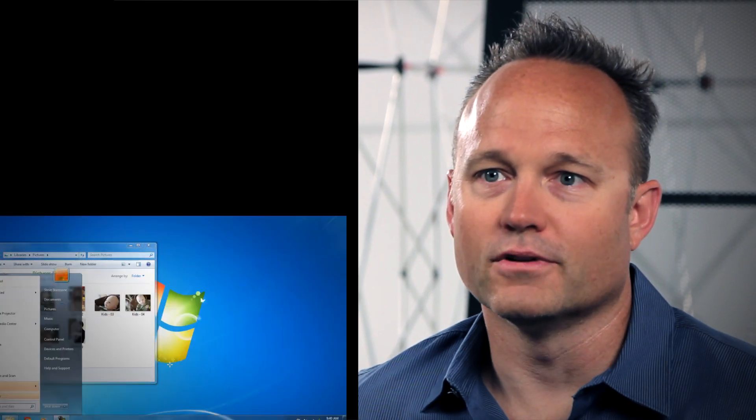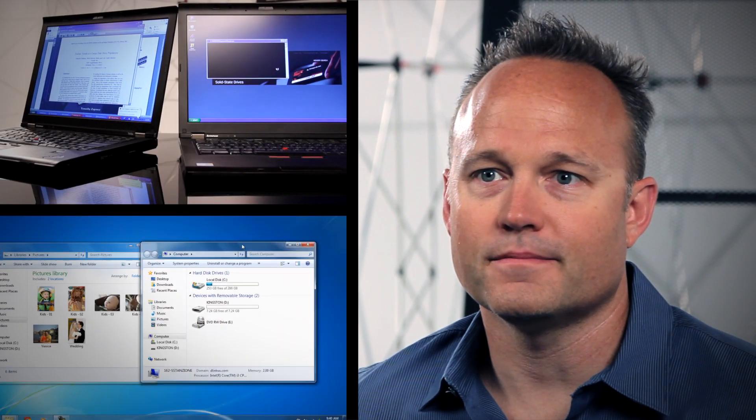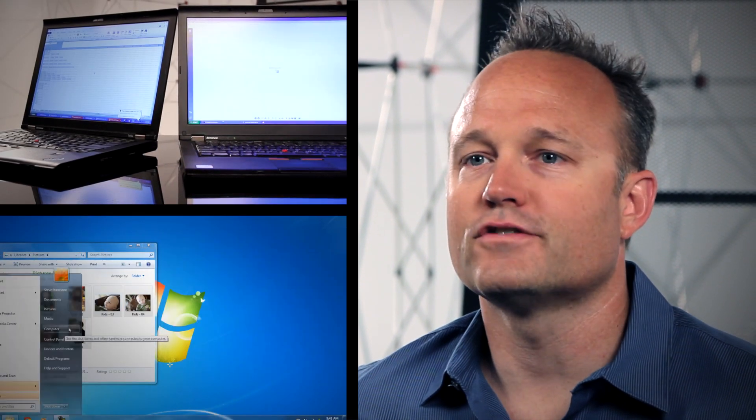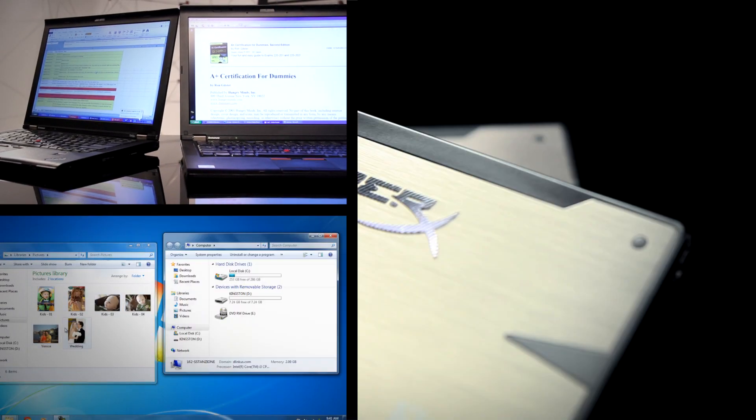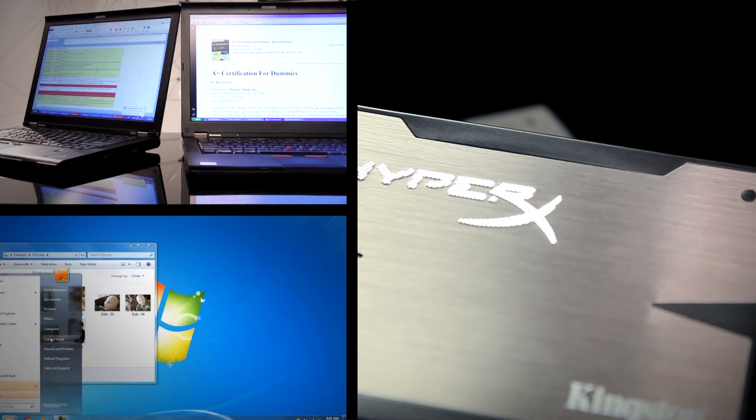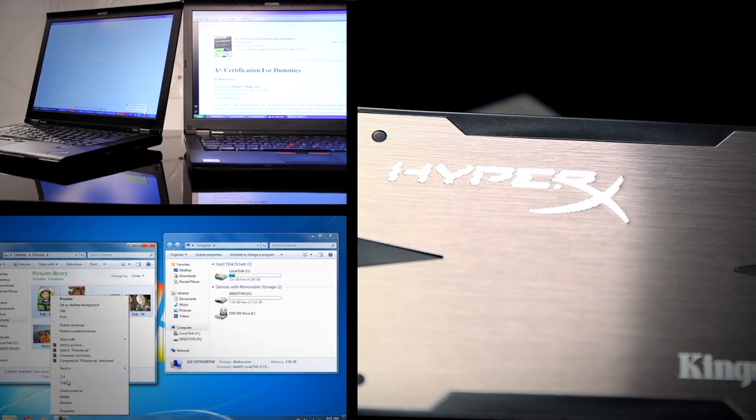Hi, I'm Cameron with Kingston HyperX. Want to get your work done faster but don't want to splurge on a new system? Just replace your hard drive with a Kingston HyperX solid-state drive.